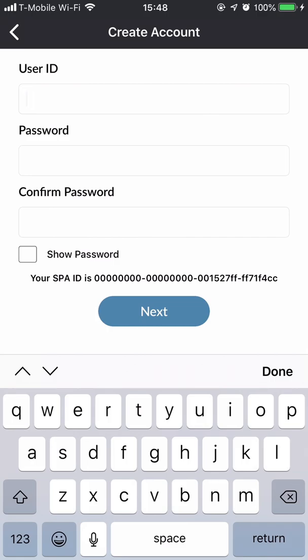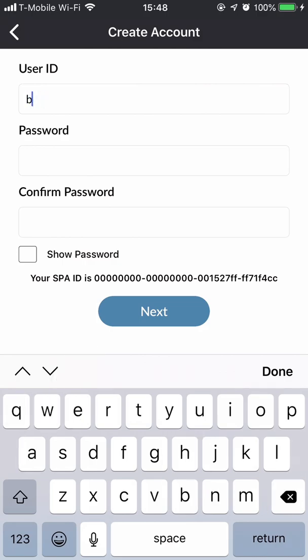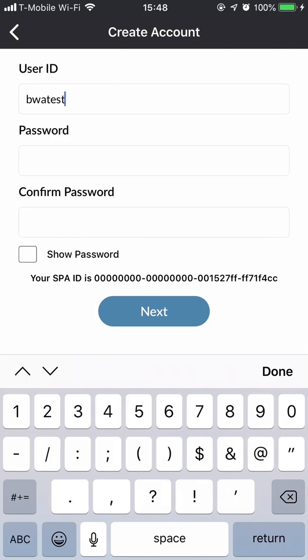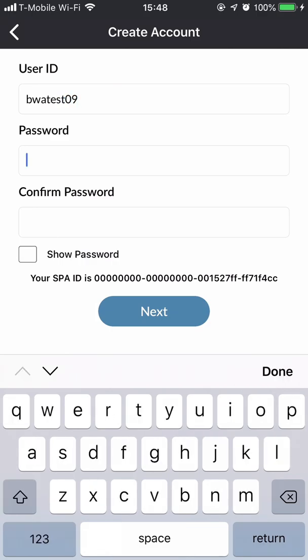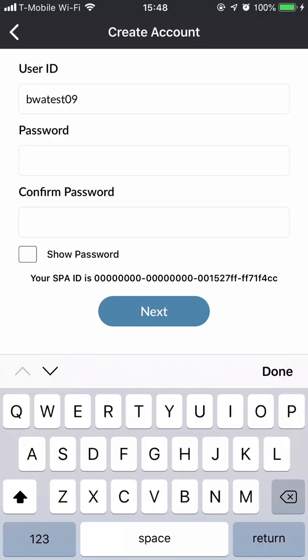You can choose any ID — it should not be an email and won't have an @ symbol, but it can be numbers or letters and should be at least seven digits. I'm going to create one called bwa test 09 and use a generic password.